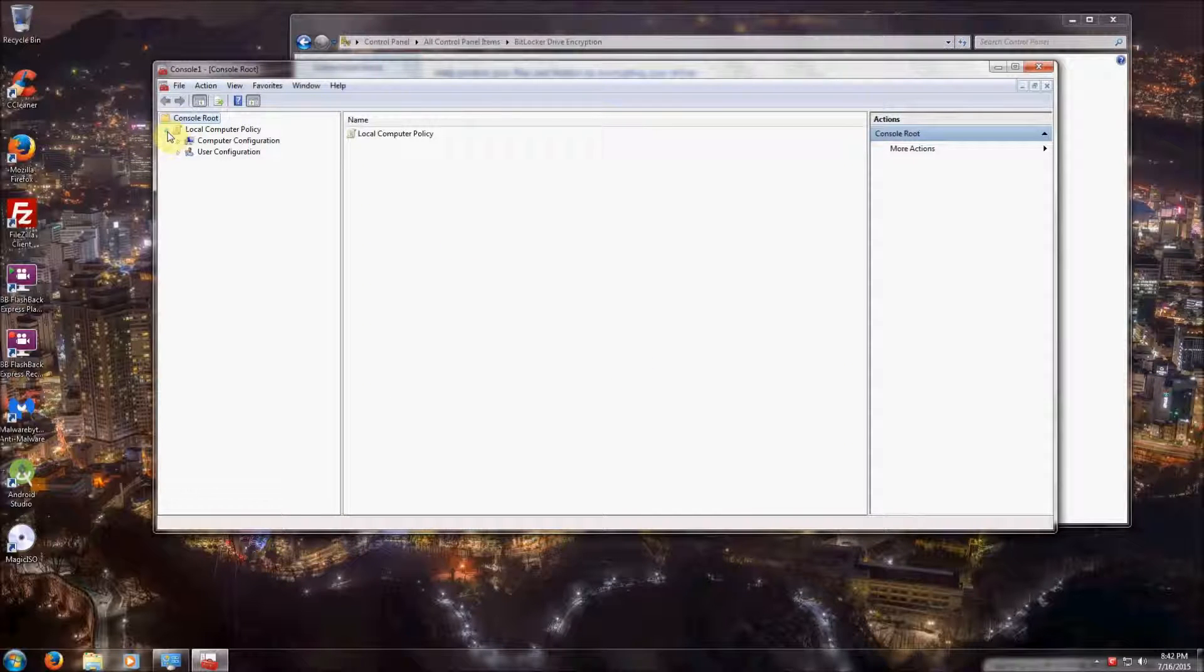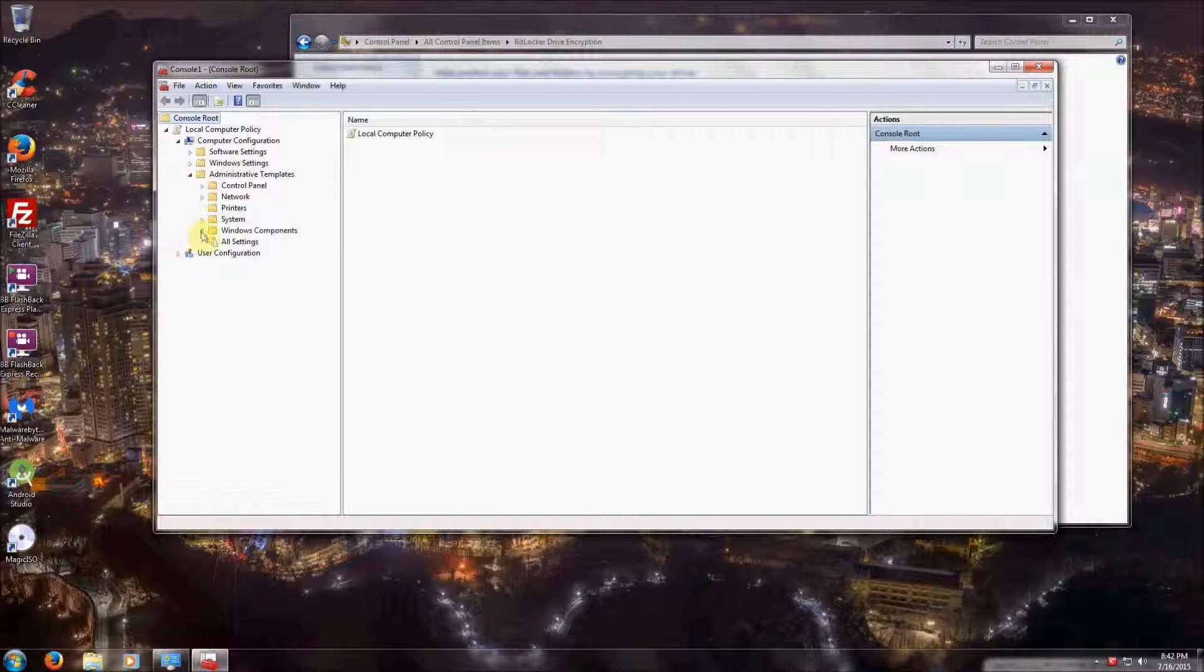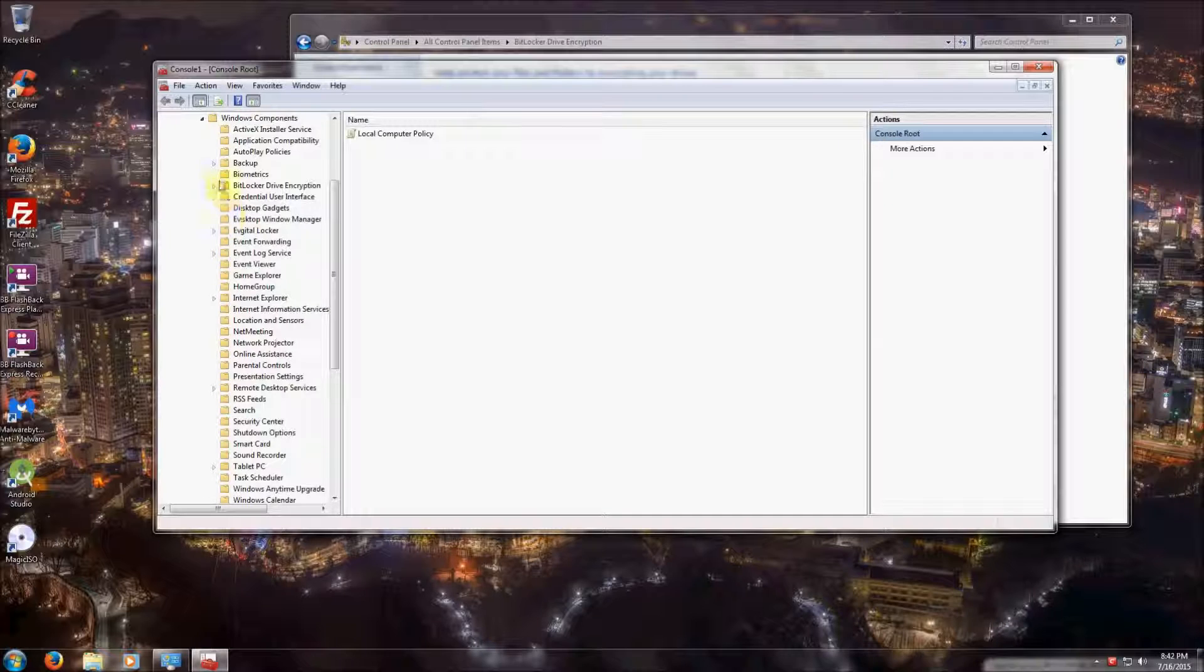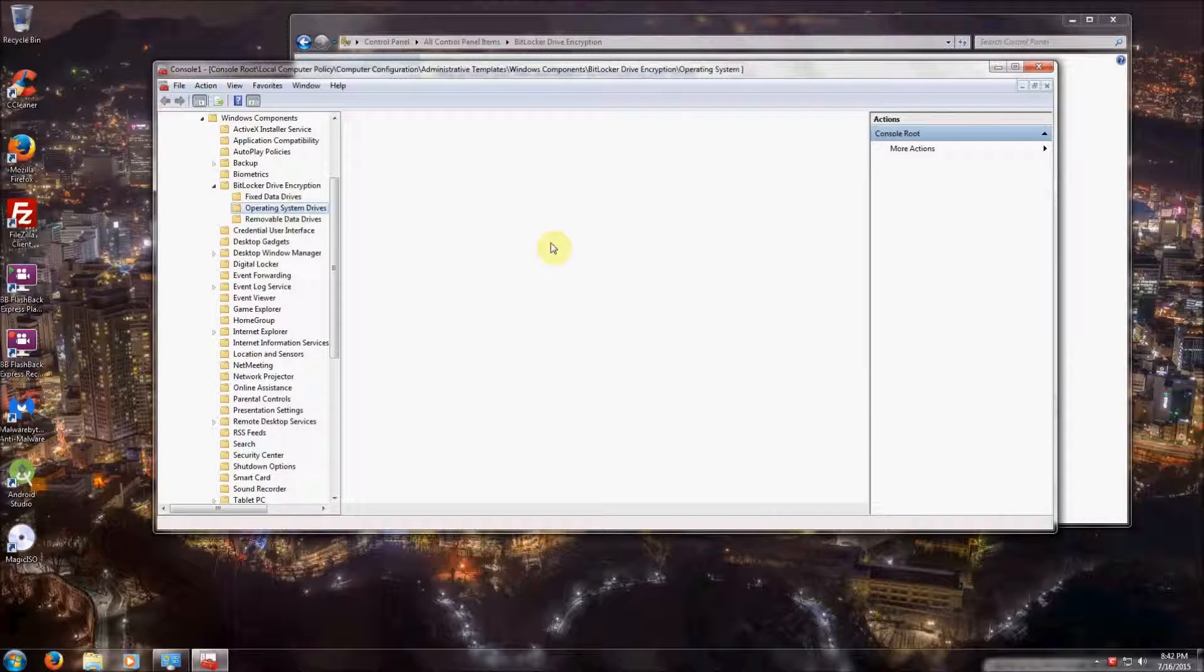We're going to expand that, then expand Computer Configuration, then expand Administrative Templates, Windows Components, and BitLocker, and click on Operating System Drives.